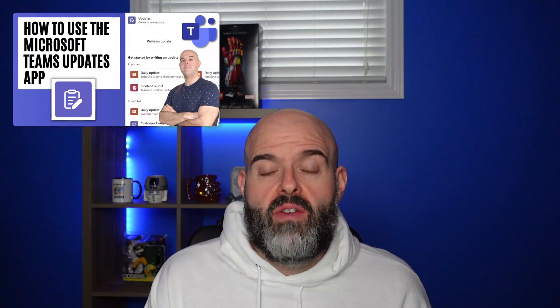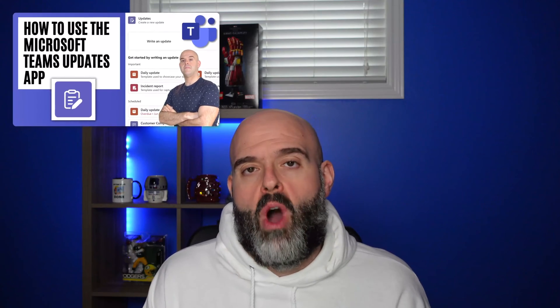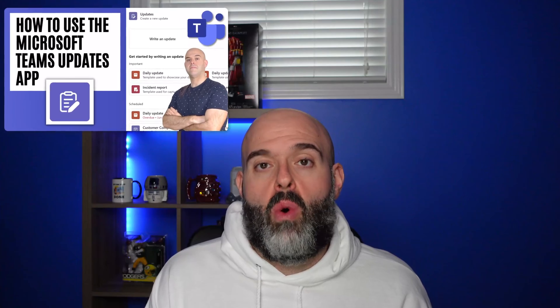If you're finding this video helpful and want to learn more about the full capabilities of the Microsoft Teams Updates app, I do have another tutorial that provides a much more in-depth walkthrough. I've included a link to that video in the description below, or you can click the card in the upper right-hand corner of your screen.